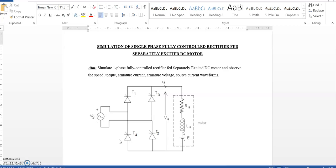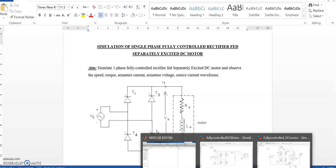In this video I will be demonstrating the simulation of a single phase fully controlled rectifier feeding a separately excited DC motor. This is the circuit diagram which we have to model and we will observe the speed, torque, and the armature current voltage source current waveforms.